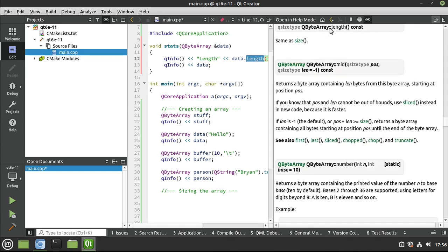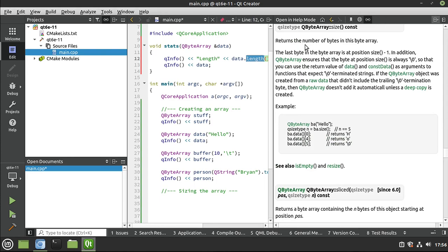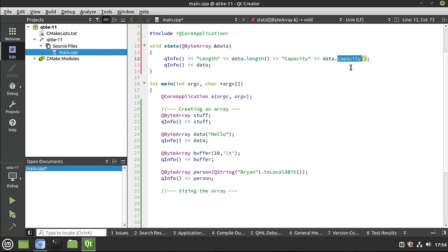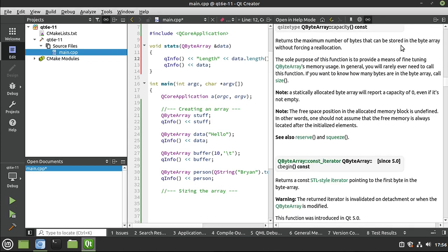Length is the same as size - it returns the number of bytes in this byte array. The last byte position is size minus 1, which is important to remember. Size and length are interchangeable - they're the exact same thing. Capacity is different: it returns the maximum number of bytes that can be stored without forcing a reallocation. Reallocation means we've gone past the capacity and Qt in the background makes a new array. That can be expensive in terms of memory and time. If you're on something time-sensitive, watch the capacity.